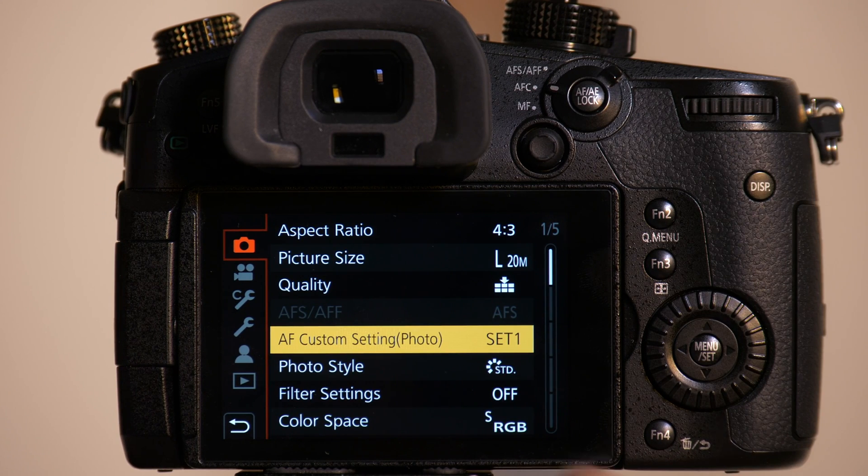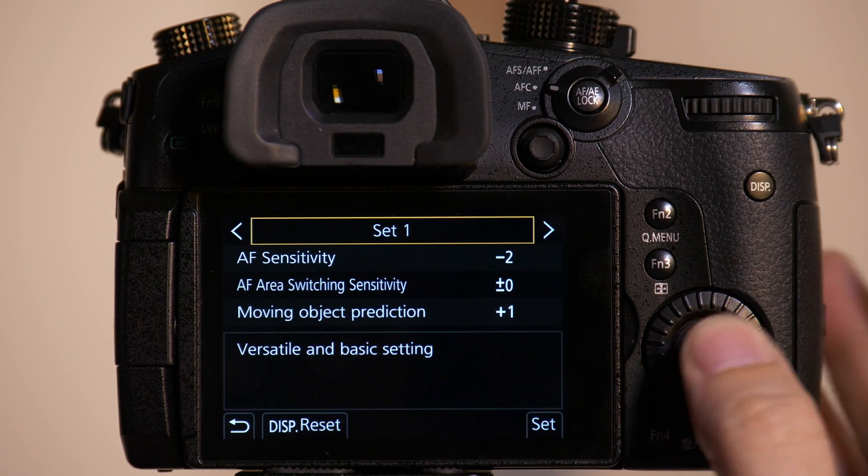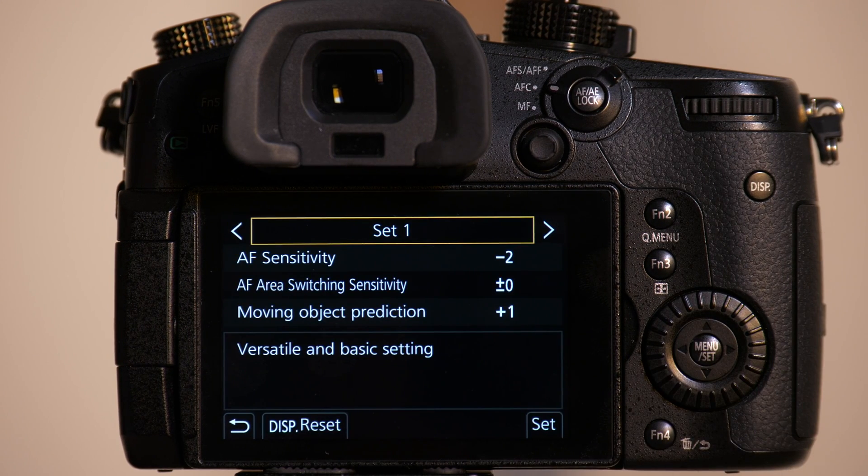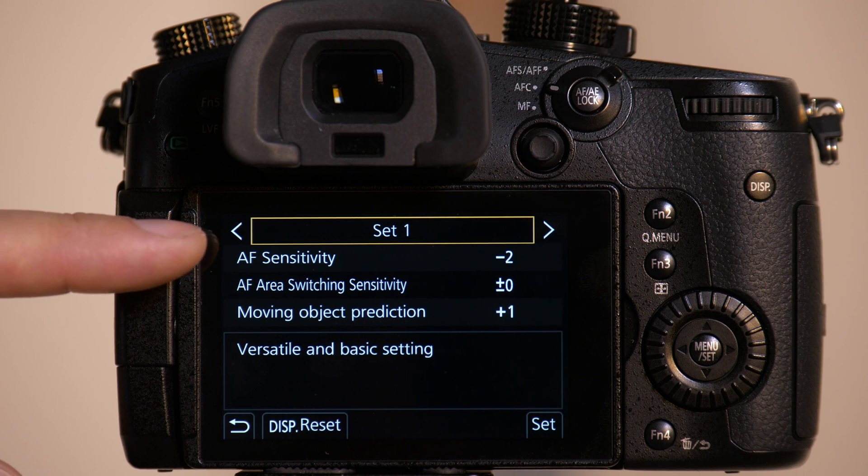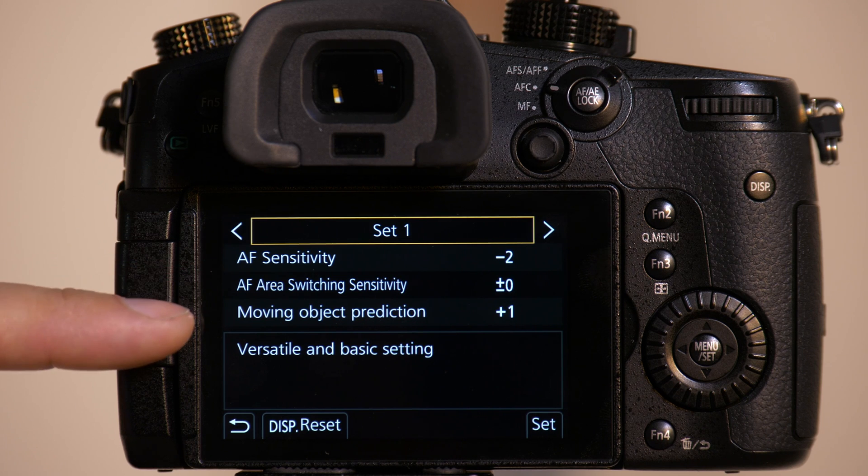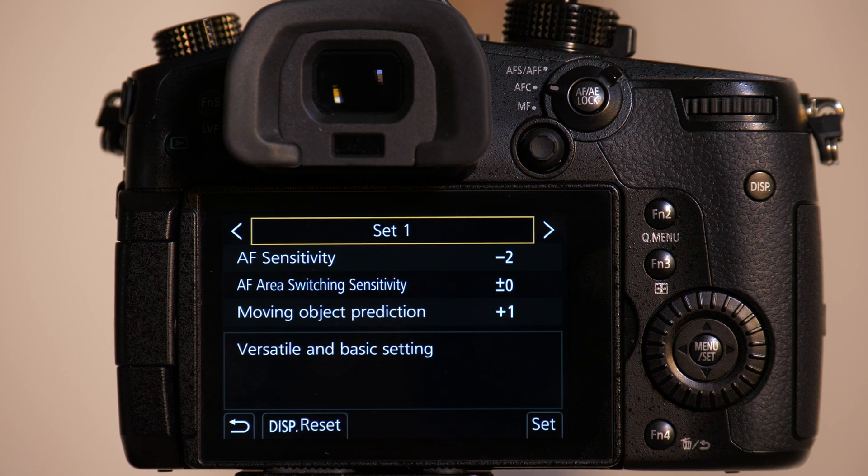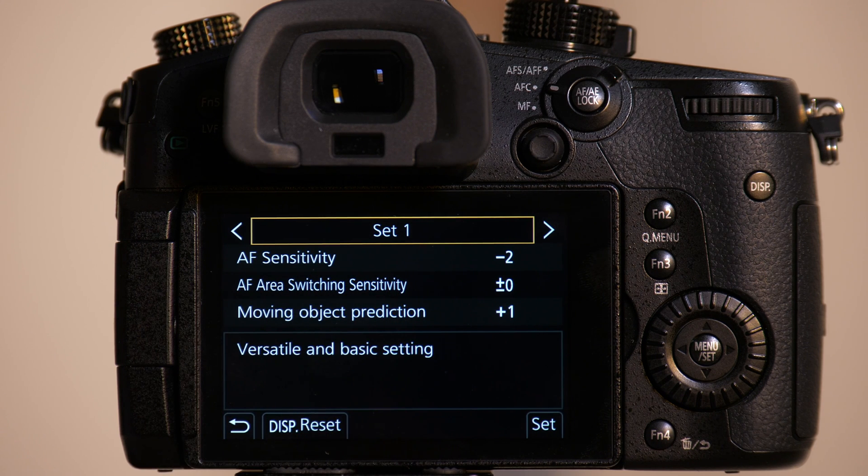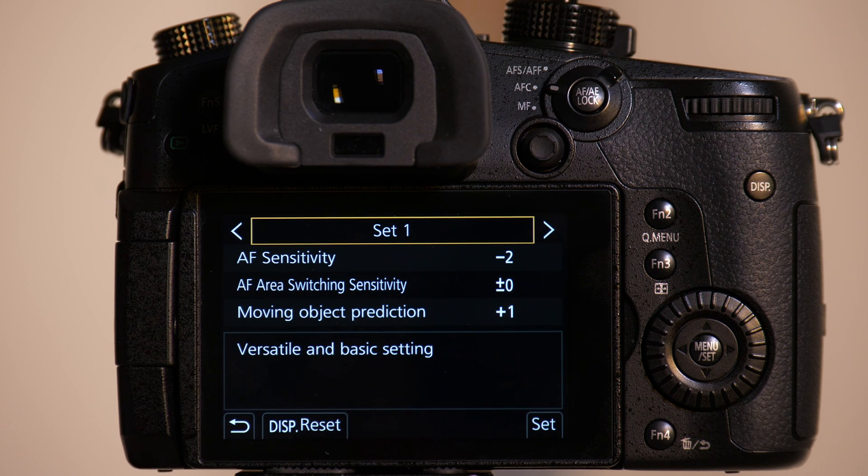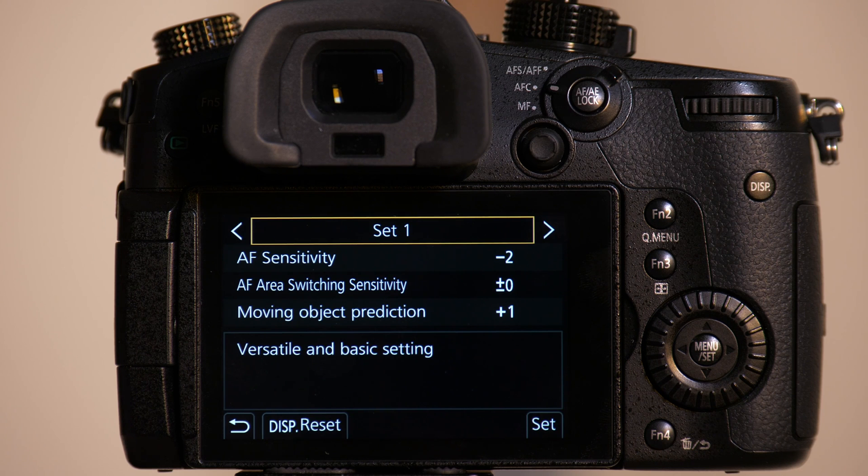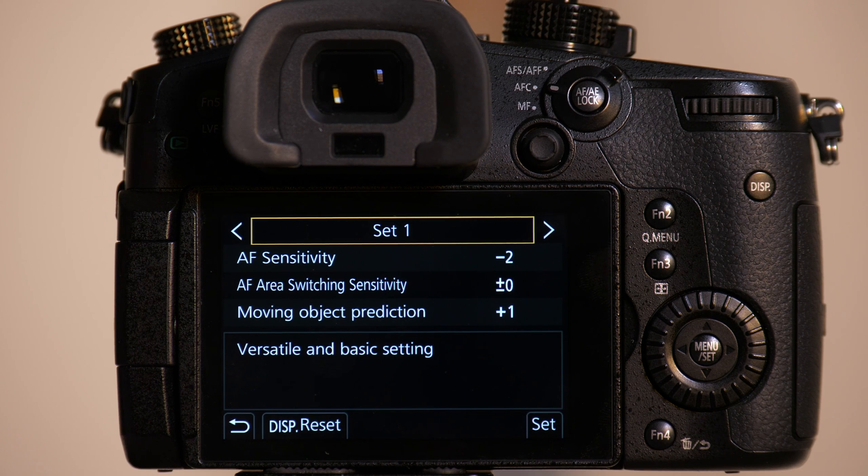Autofocus continuous gives us four different presets. Now it's important to understand you have three adjustments you can make and the adjustments are exactly the same from preset one through preset four. So if I were to set the values the same on setting one, two, three, or four, the behavior would be identical.